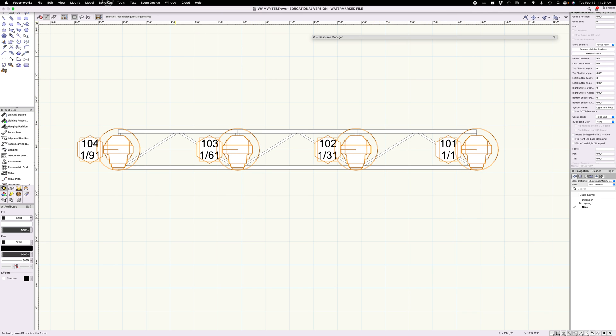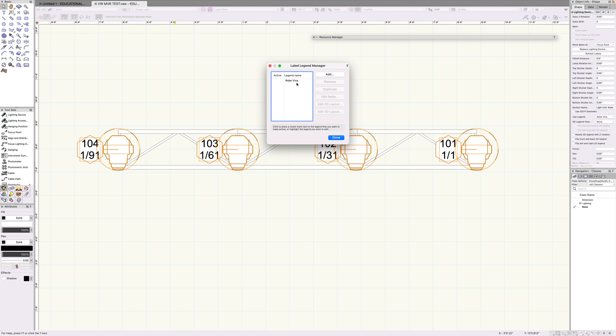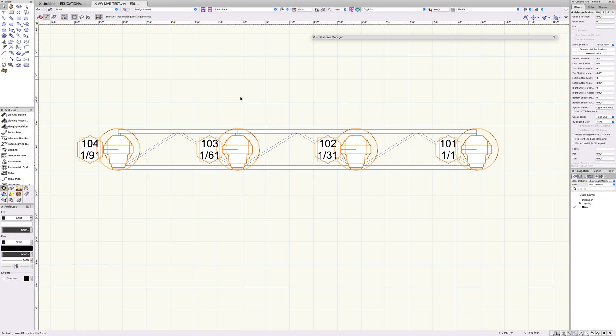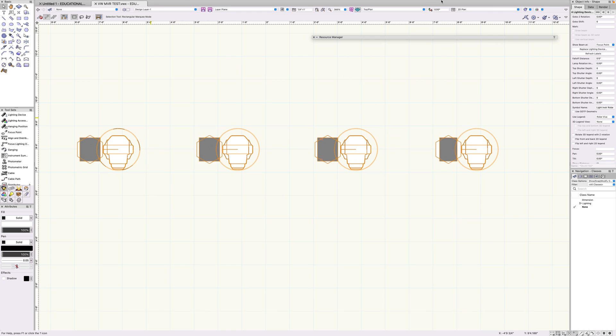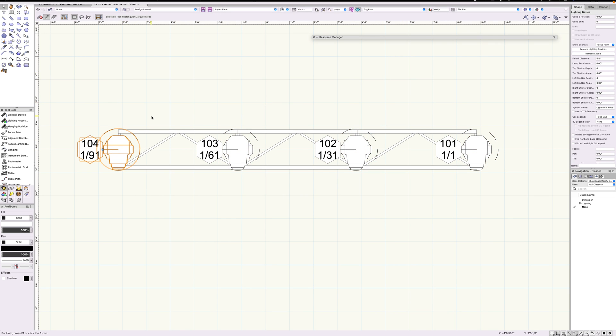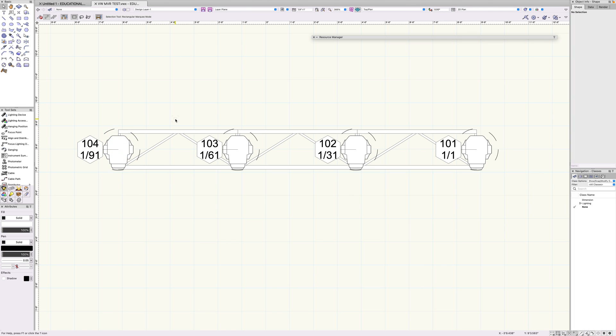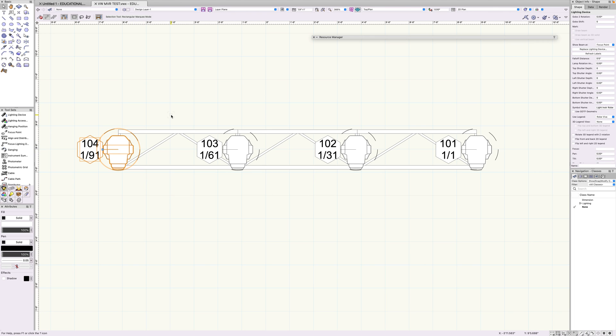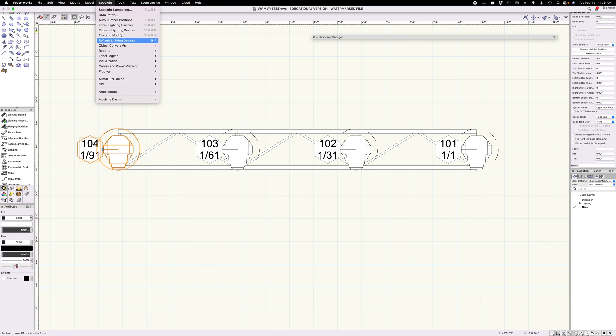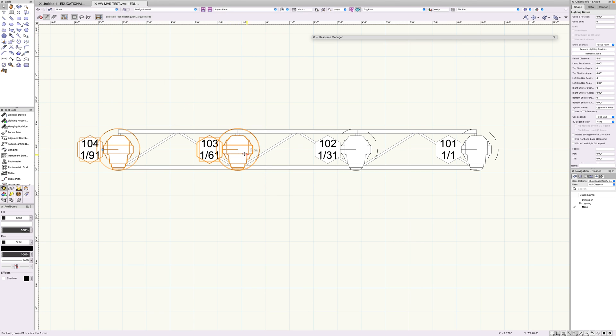You can play around with the different settings in the label legend manager. You can edit certain things and that kind of stuff. It's really helpful and very important. I mean, if you have a plot that doesn't have this, how are you able to see anything? So yeah, that is the label legend manager. There's a lot more to it. You can go over and create label legend from lighting device and have it mapped to the specifics of the fixture.